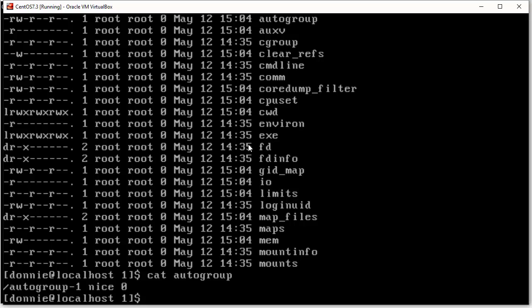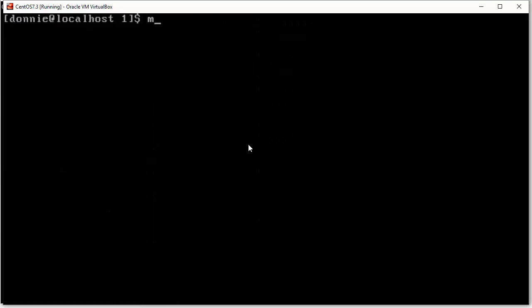I can't go over each and every item in here. But what I can do is show you the proc man page.